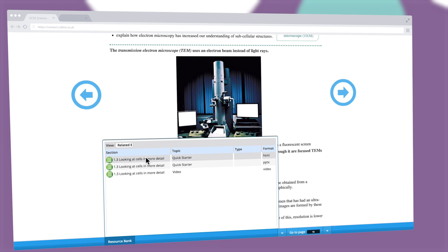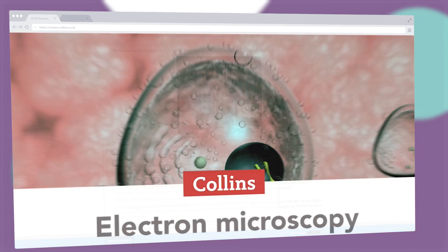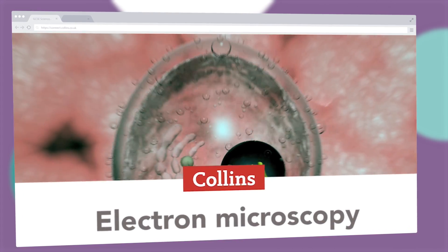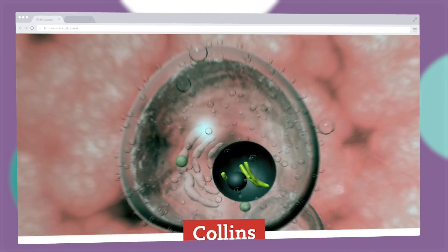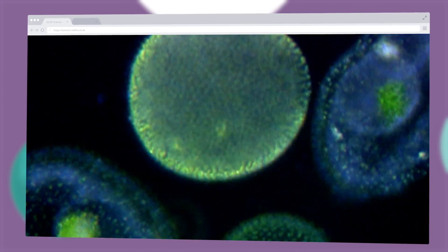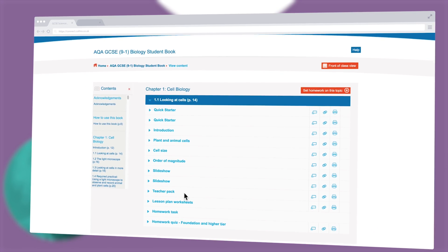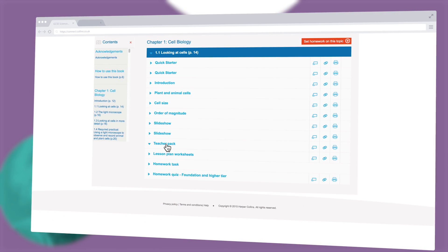Easily navigate between pages or chapters using the arrows or menu button and launch engaging lesson starters and videos straight from the page using the handy resource bank.